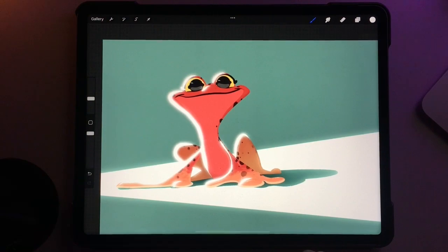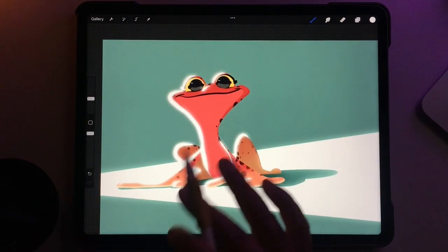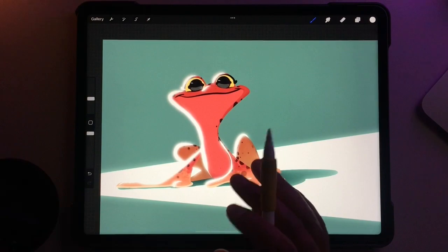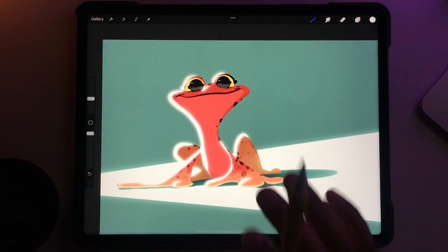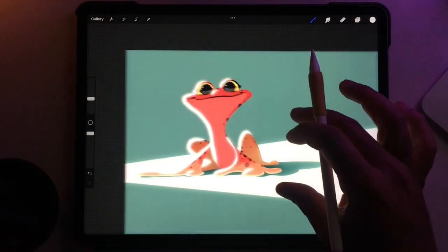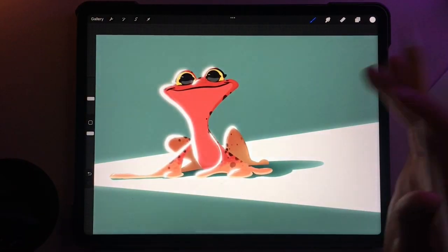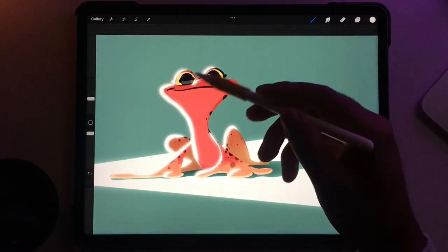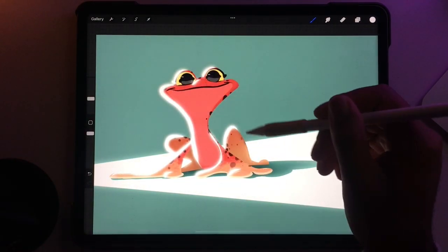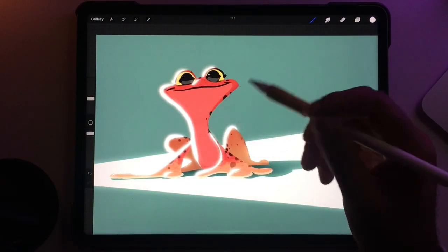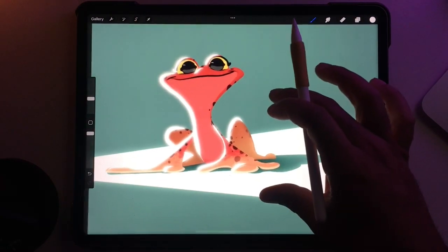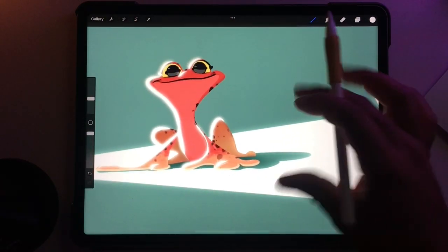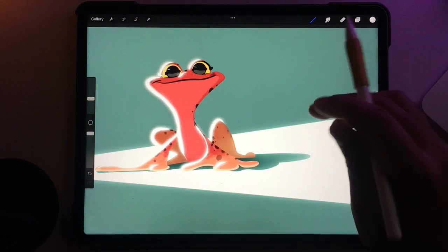Now it looks like he has a nice glow coming from the light source. Things like this are really fun — it really makes your character more dynamic and kind of places them in the scene. Do some experimenting with different colors; maybe you can do this with yellows or other light colors. Just experiment and play around with Bloom — I think it's really fun. I love this little strawberry frog.